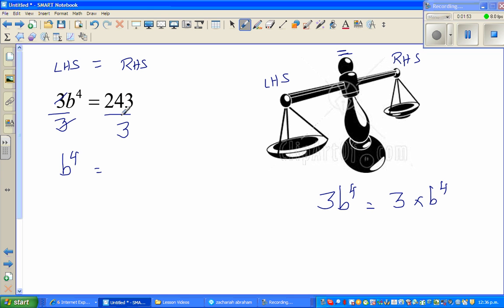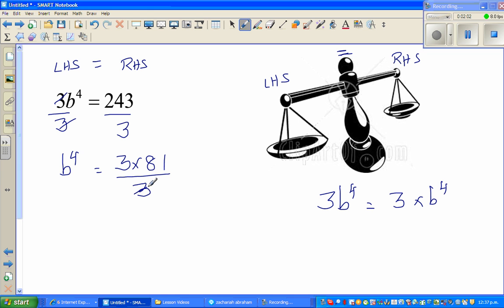On the right hand side, 243 divided by 3: 3 goes into 243 — we can write that as 3 times 81 — so the 3s cancel and b to the power of four equals 81.